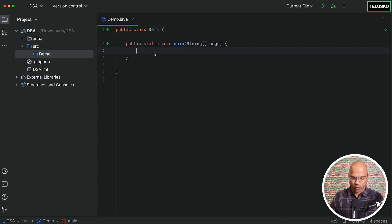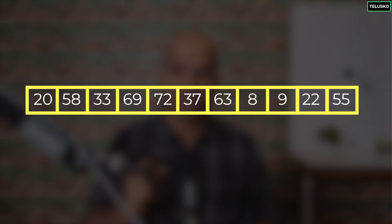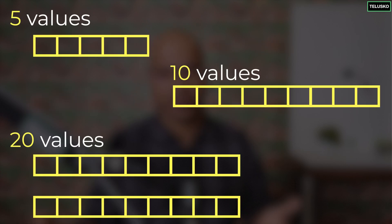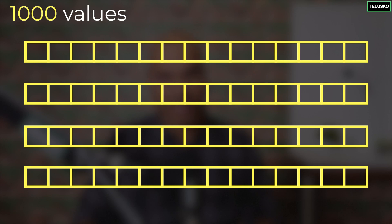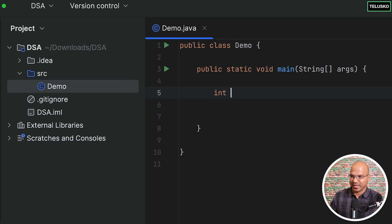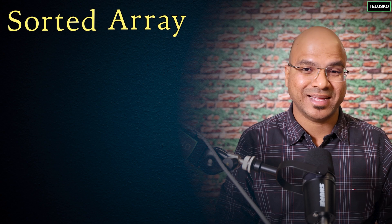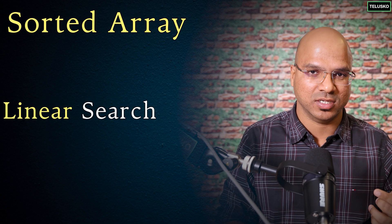Now let's start with the actual work. We'll have a list of elements and we want to search for an element from it. The size can be anything — 5, 10, 20, 100. I'll create an array named nums and specify initial values. Since we're going for a sorted array — linear search doesn't require sorted order, but binary search does — I'll assign some values.